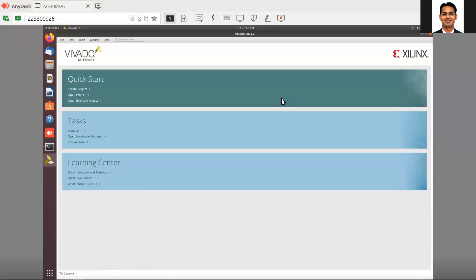Hi. Welcome to Lab 1 of EC573 Advanced Embedded Logic Design. In case you are using the advanced version of Vivado, such as Vivado 2021.1 or 2, I'll quickly discuss how to execute our Lab 1, which has been discussed in detail in the previous lab videos.